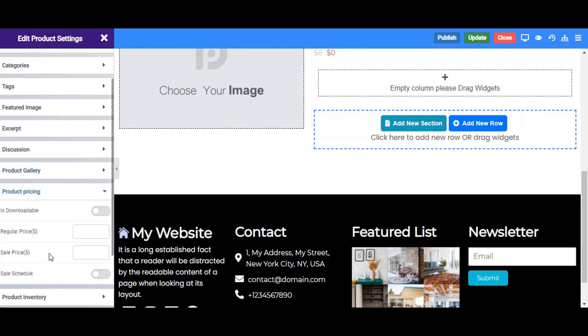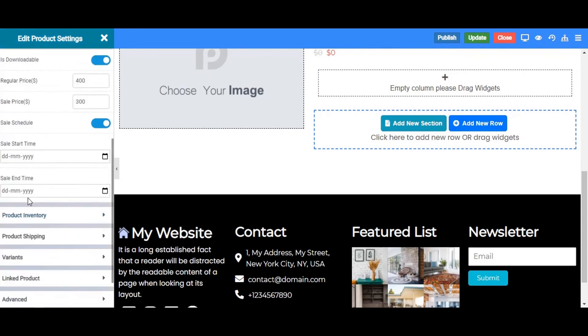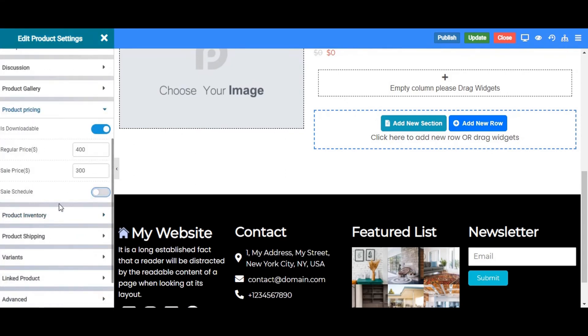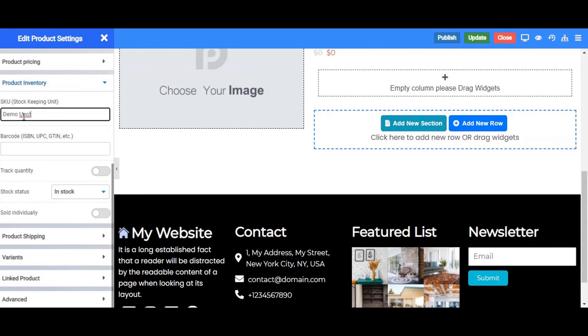Now next is product pricing. Enable this option if your product is downloadable and not a physical product. Enter the regular price here. If you want to show this product as discounted, enter here the sale amount. Enter the SKU here and barcode details here.